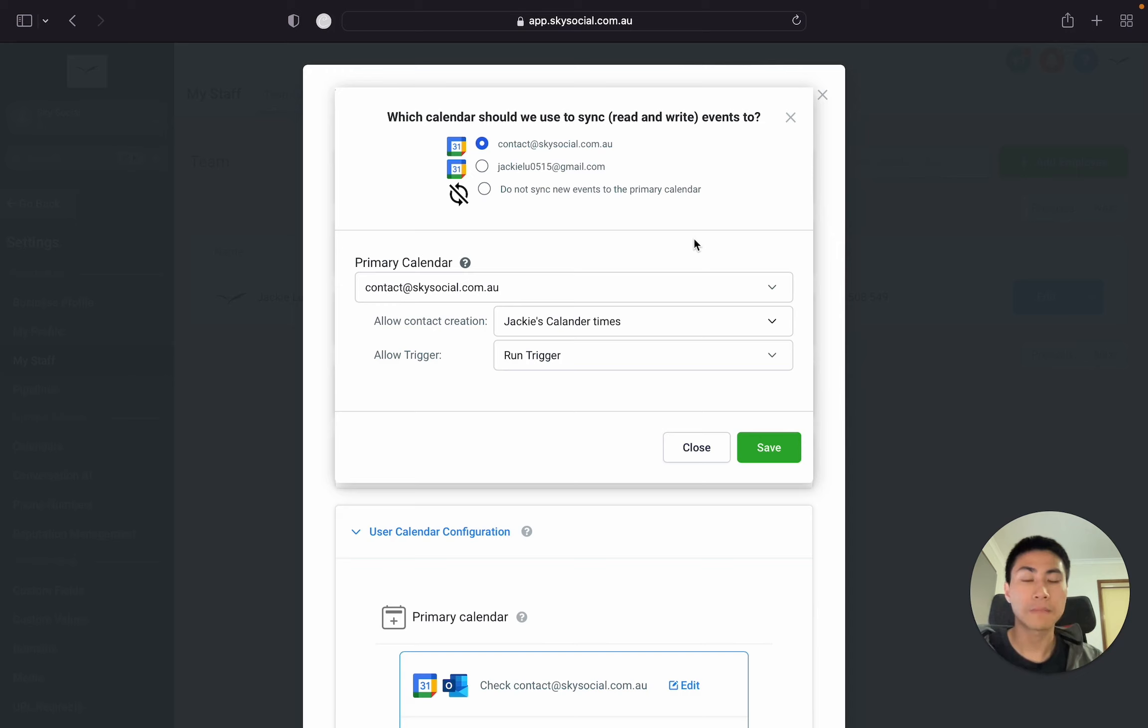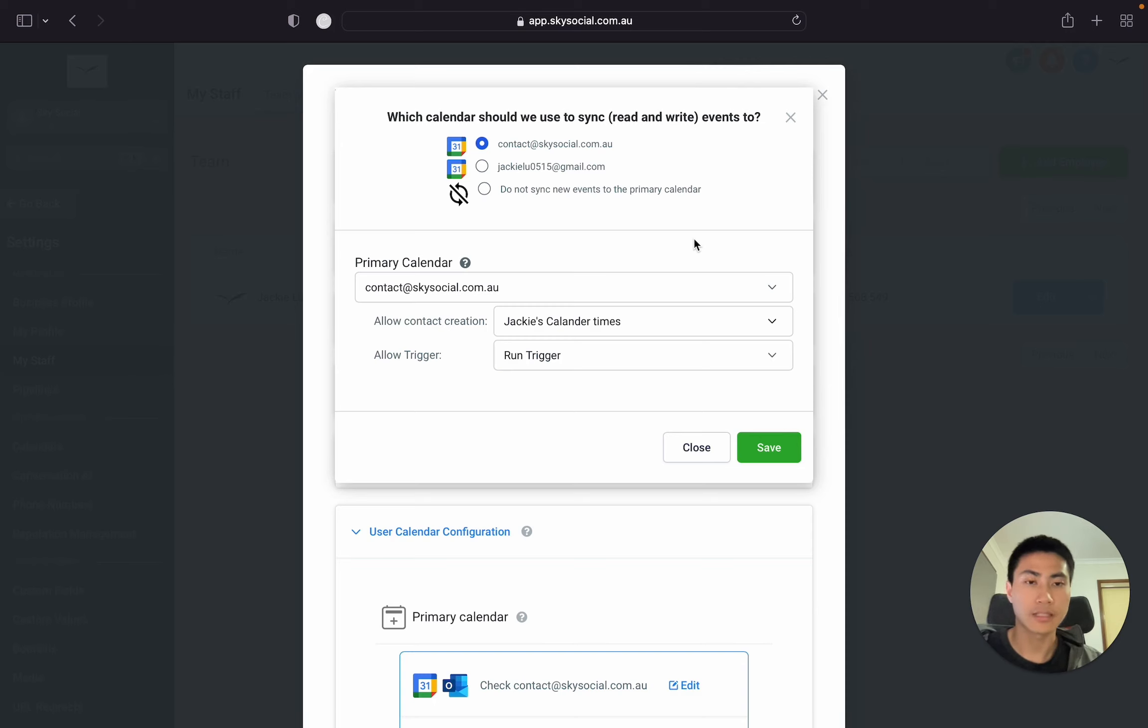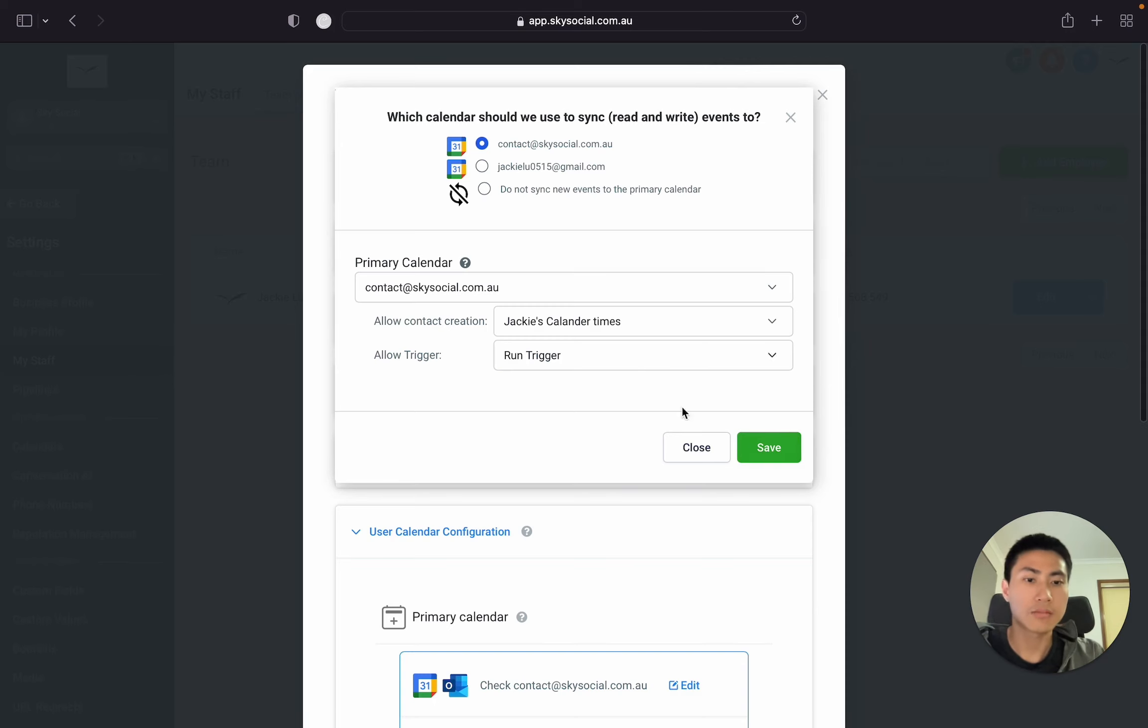And what will happen is, if someone wants to book in with me through my website, it's going to go through both my Google Calendars and also my Go High Level Calendars, making sure that there's no clashes, and then they'll be able to book. And let's press save.